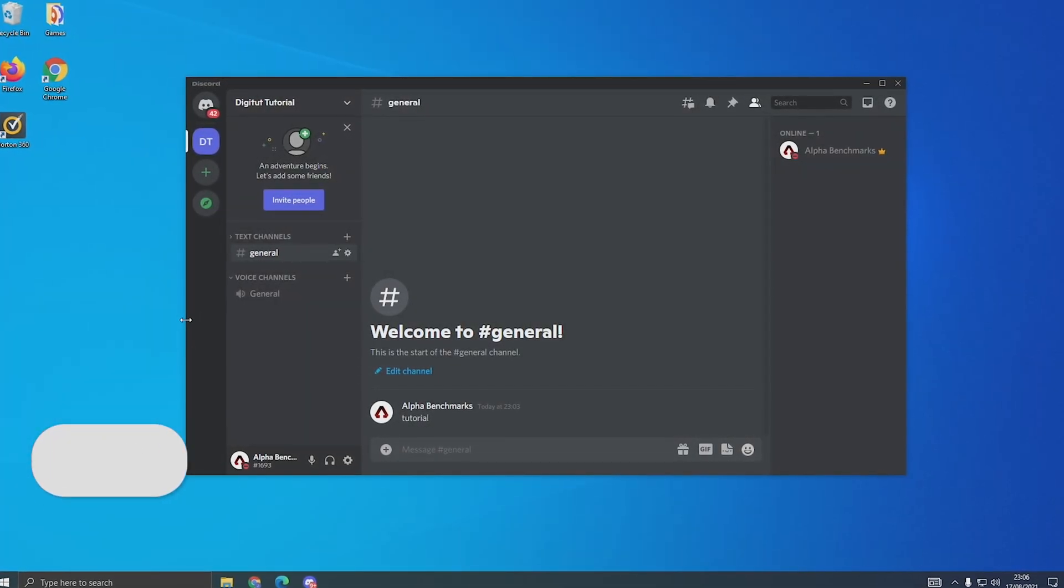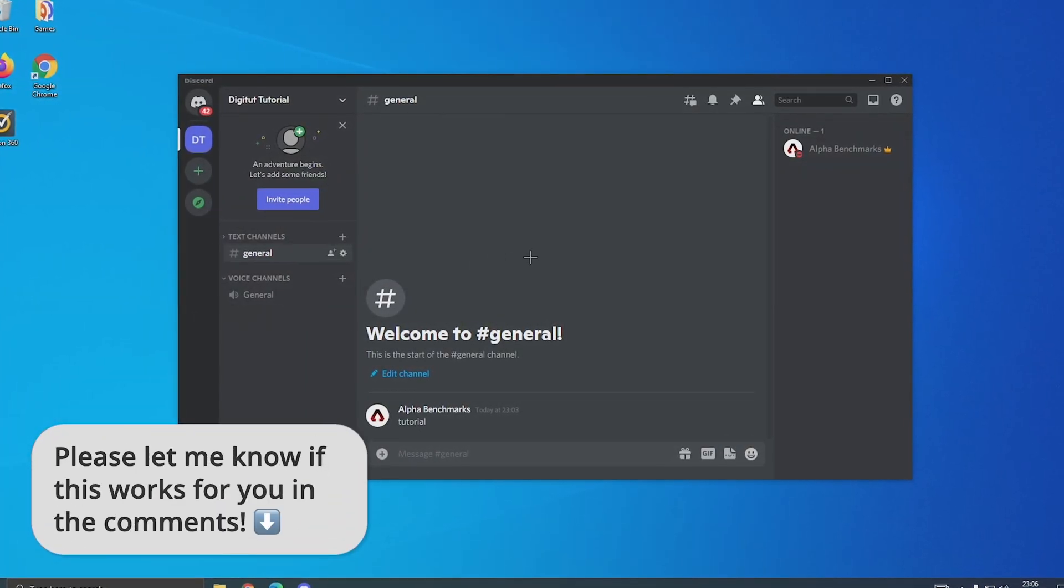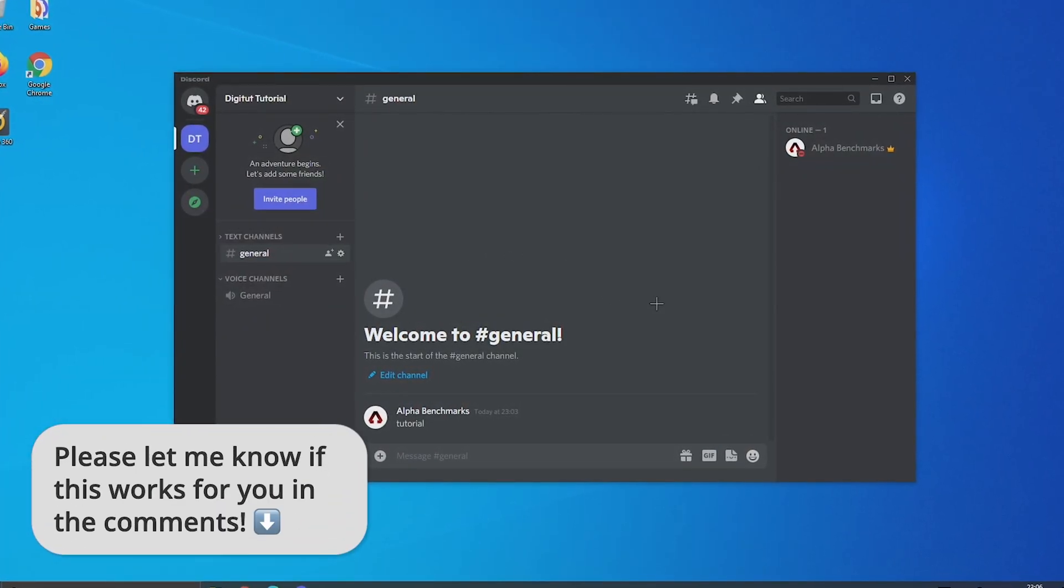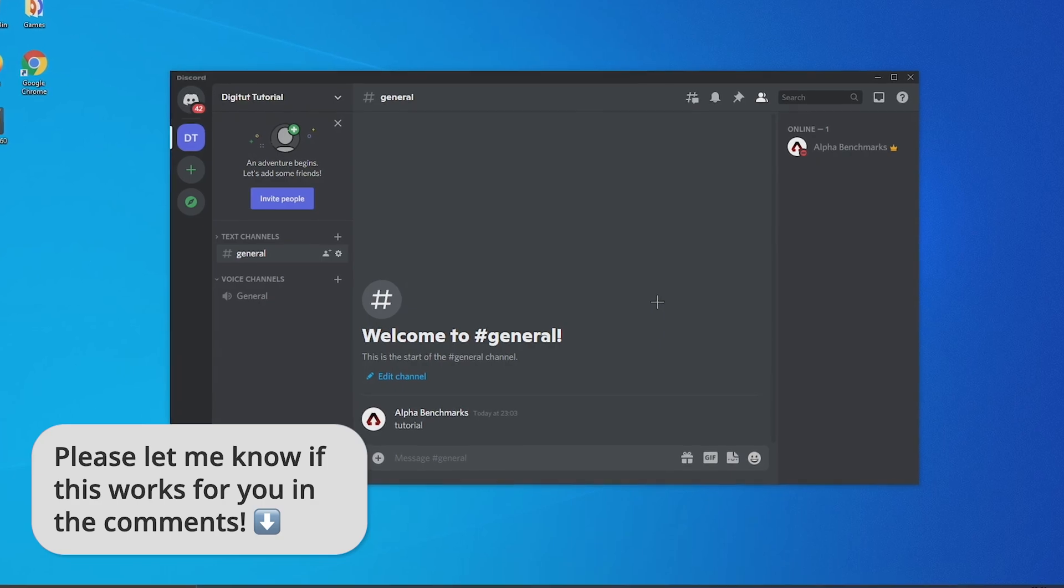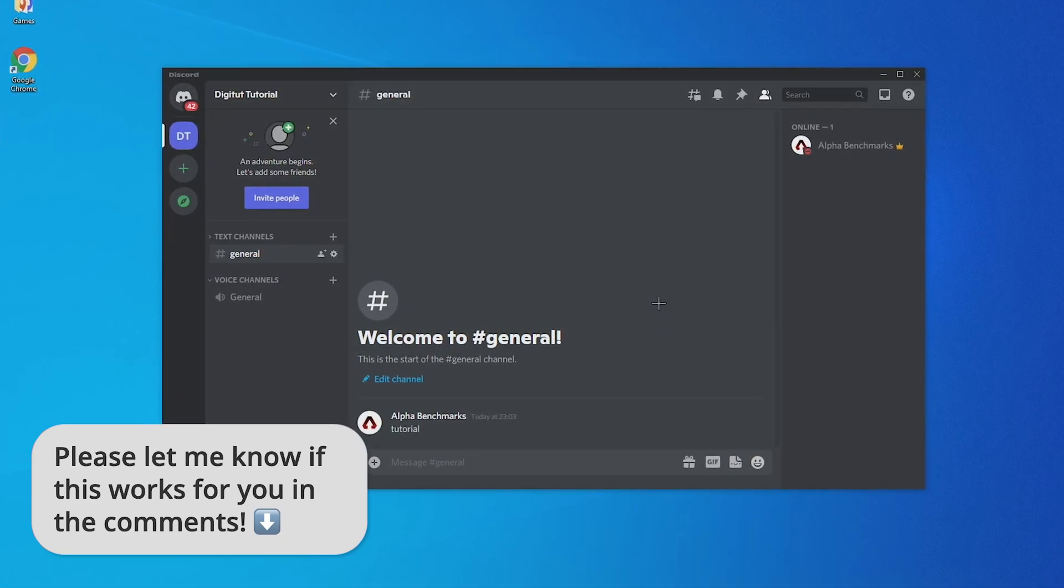In this video I'm going to show you how to disable threads on Discord and it's pretty simple once you know how, so let's get started.